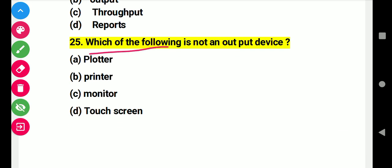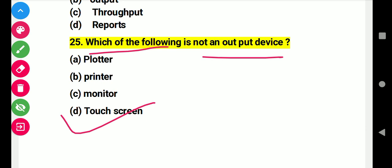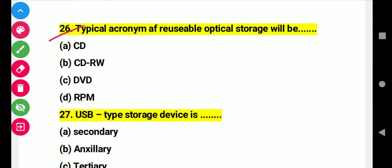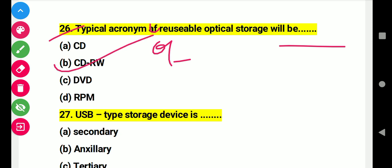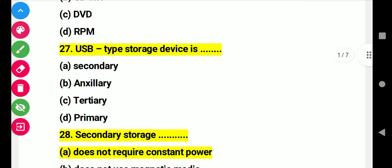Question 25: Which of the following is not an output device? Right answer D: touch screen. Question 26: Typically, an acronym for a rewritable optical storage device is this. Right answer B: CD-RW. Question 27: A USB type storage device is this. Right answer A: secondary device.